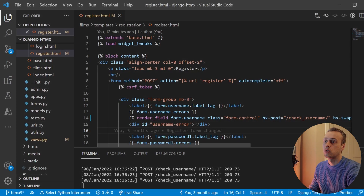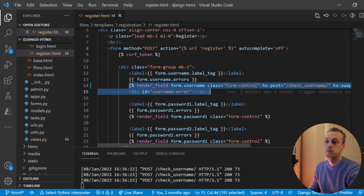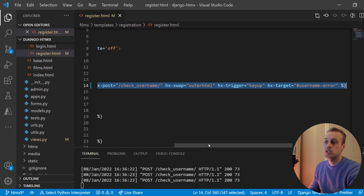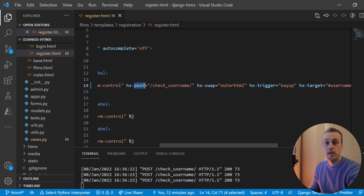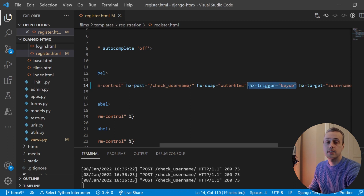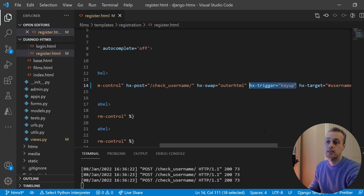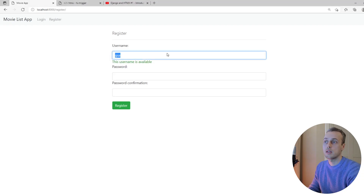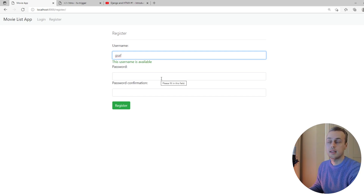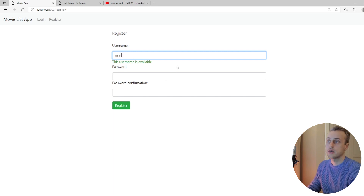Let's remind ourselves what a trigger is in HTMX. Going back to the original form, we have this render field which uses HTMX attributes — it sends a POST request to the check username URL and the hx-trigger is set to keyup. The trigger is essentially the event that causes HTMX to send the Ajax request. In this case it's the keyup event within our input, so every time we press a key that event is triggered and it sends another request to the server.